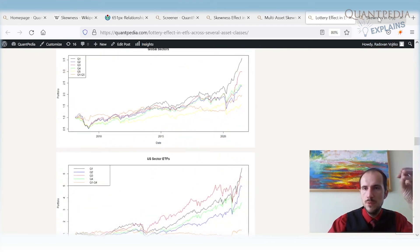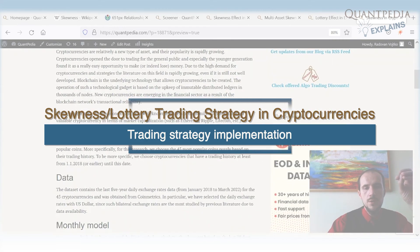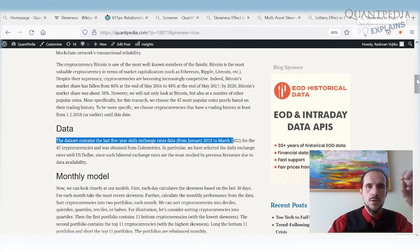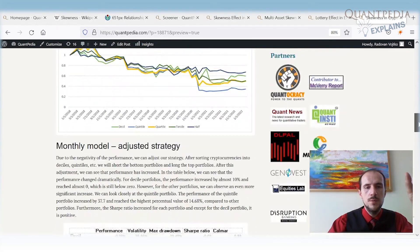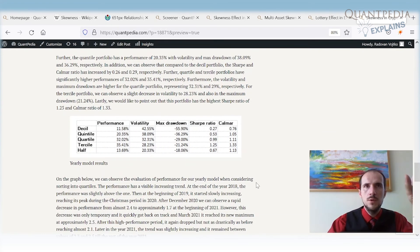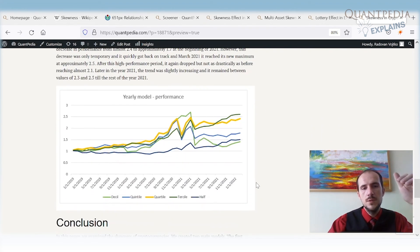More interesting is that the skewness effect is also present in cryptocurrencies. We take an investment universe of 45 cryptocurrencies with data from January 2018 to March 2022, and calculate skewness over the past one month or one year. In the yearly model, we sort the investment universe of cryptocurrencies by the skewness measure, go long the most negatively skewed cryptocurrencies, and short those with the highest positive skew.